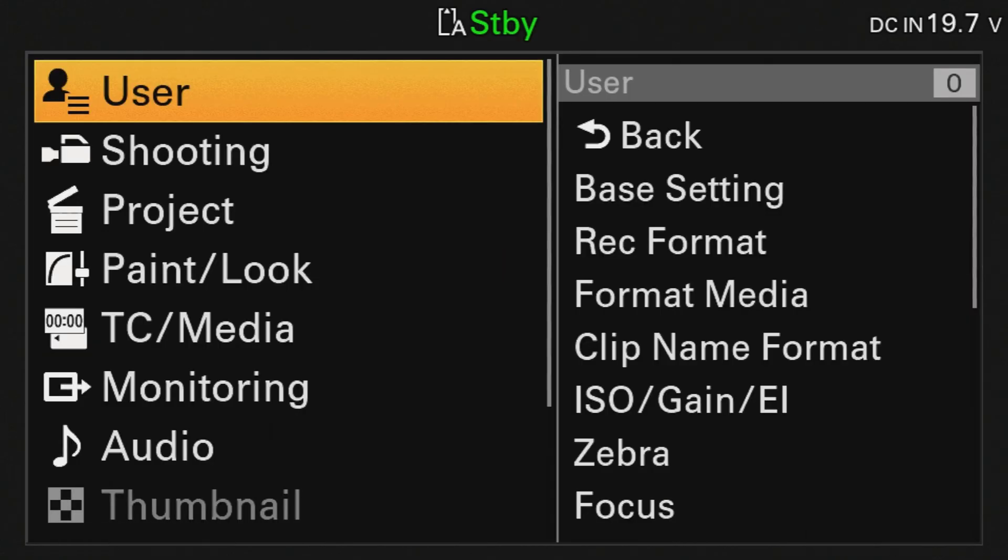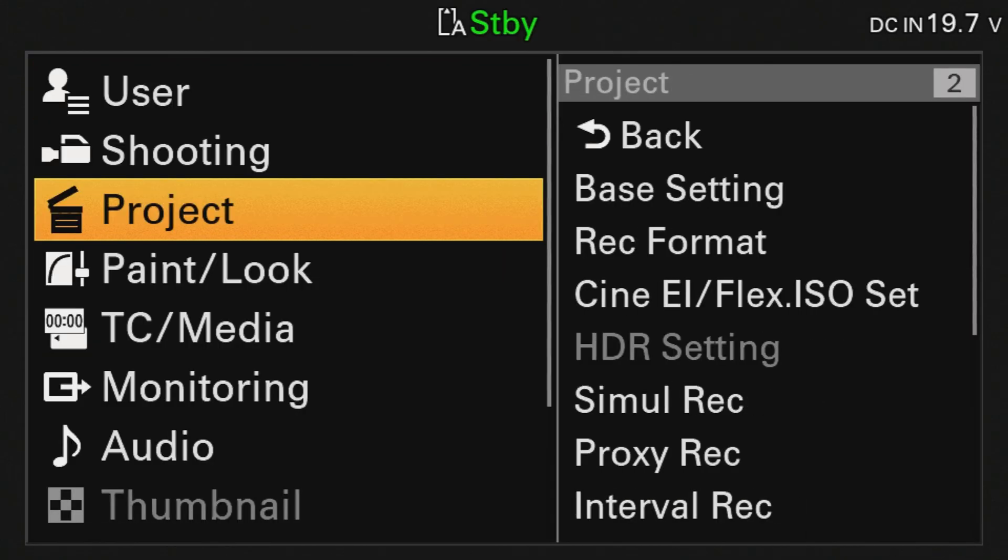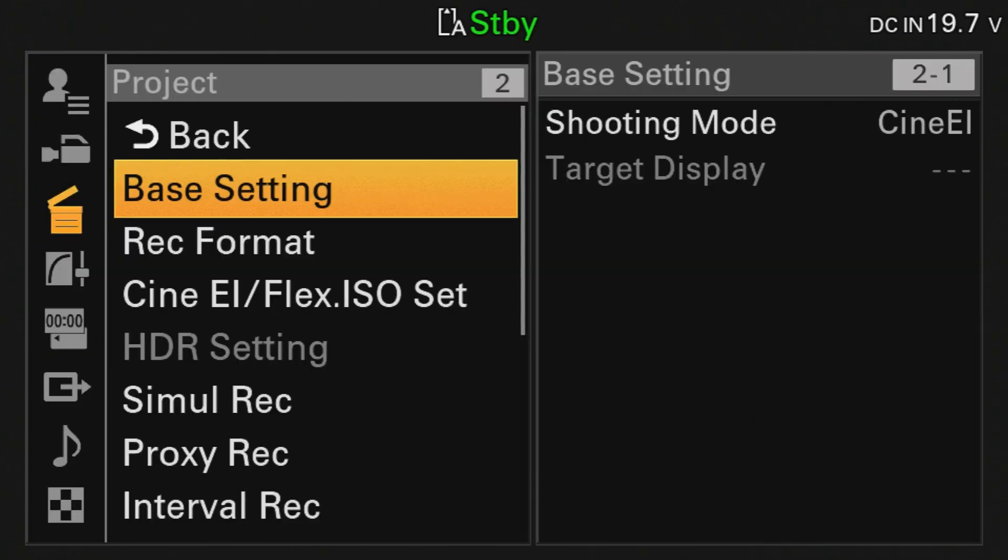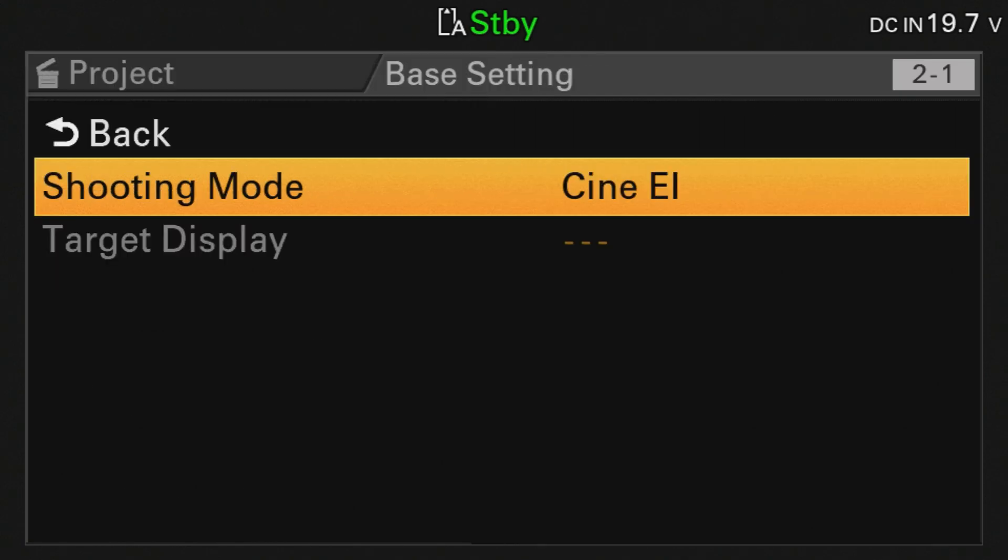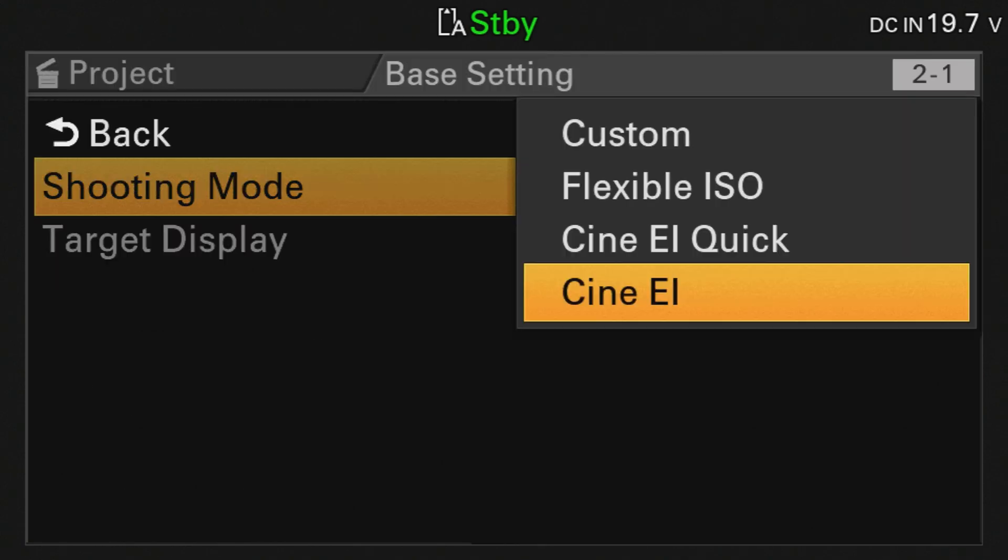The first thing you need to do is make sure your camera settings are right. On the FX6, all you have to do is hold the menu button, scroll down to Project, click Base Setting, Shooting Mode, and make sure that's set to Cine EI.